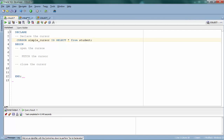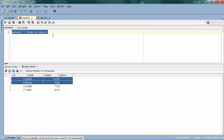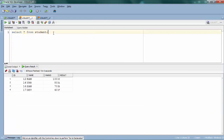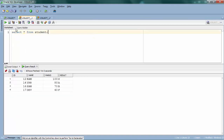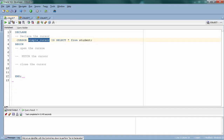I have a student table here with four rows — it has ID, name, marks, and result columns. I'm going to declare a cursor and show you how to fetch these records via cursor. Now that you've declared the cursor, you need to understand the lifecycle of a cursor.